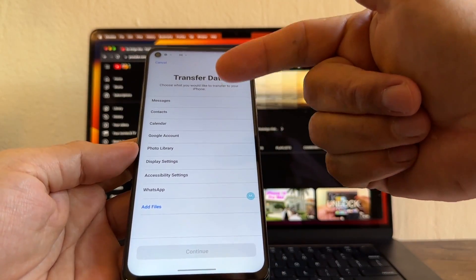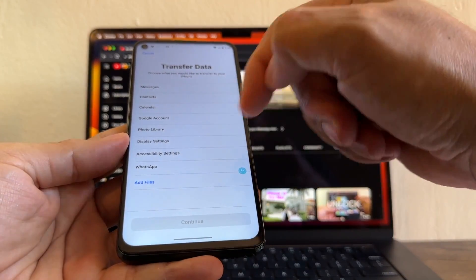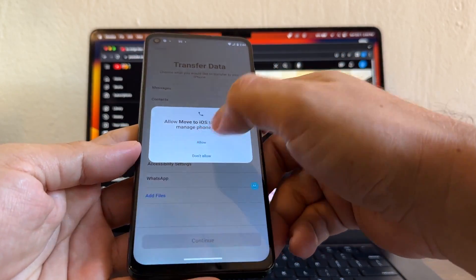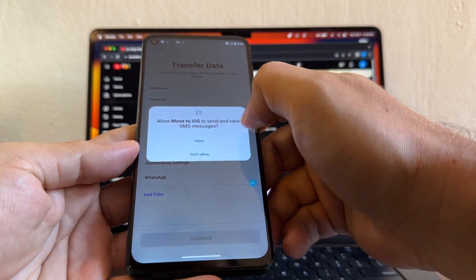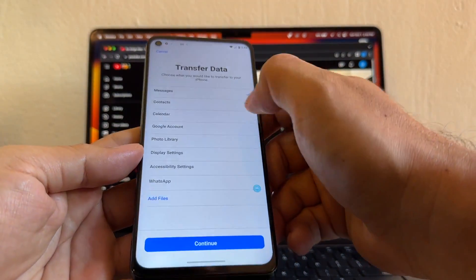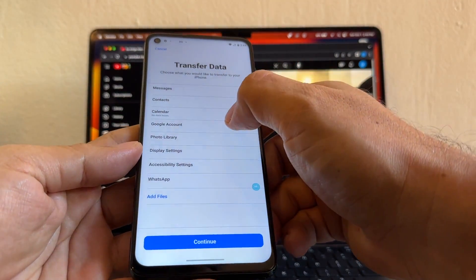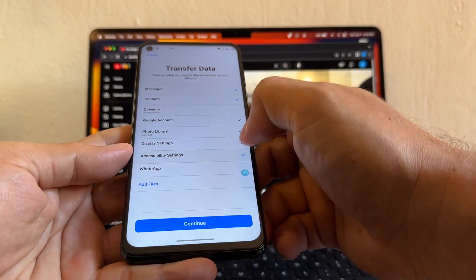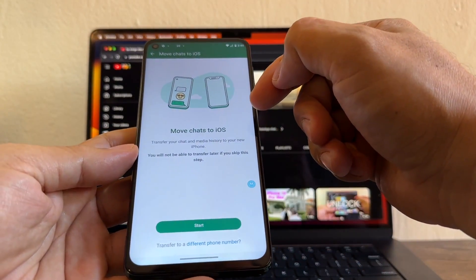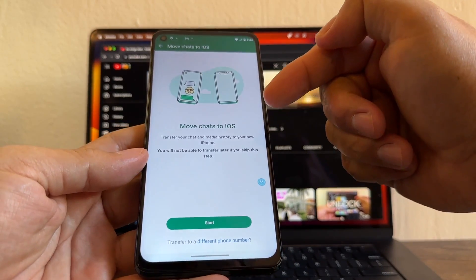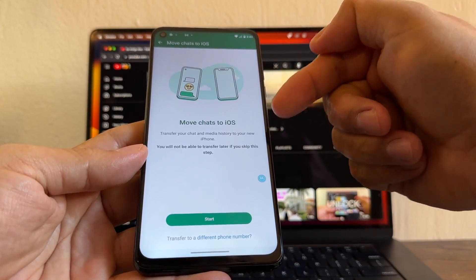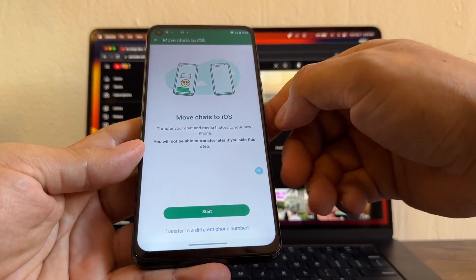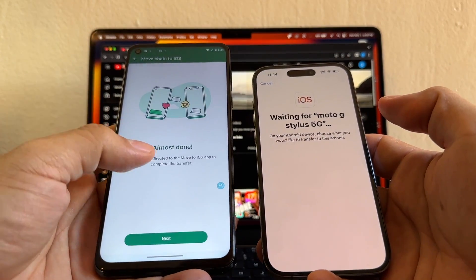I enter the code and it says 'Waiting for Moto G Stylus 5G.' Now I can select all the stuff I want to transfer — contacts, calendar, Google account, photo library, display settings, accessibility settings, and WhatsApp. Under WhatsApp you'll find 'Move Chats to iOS — transfer your chats and media history to your new iPhone. You will not be able to transfer later if you skip this step.' Very important — I click Start.